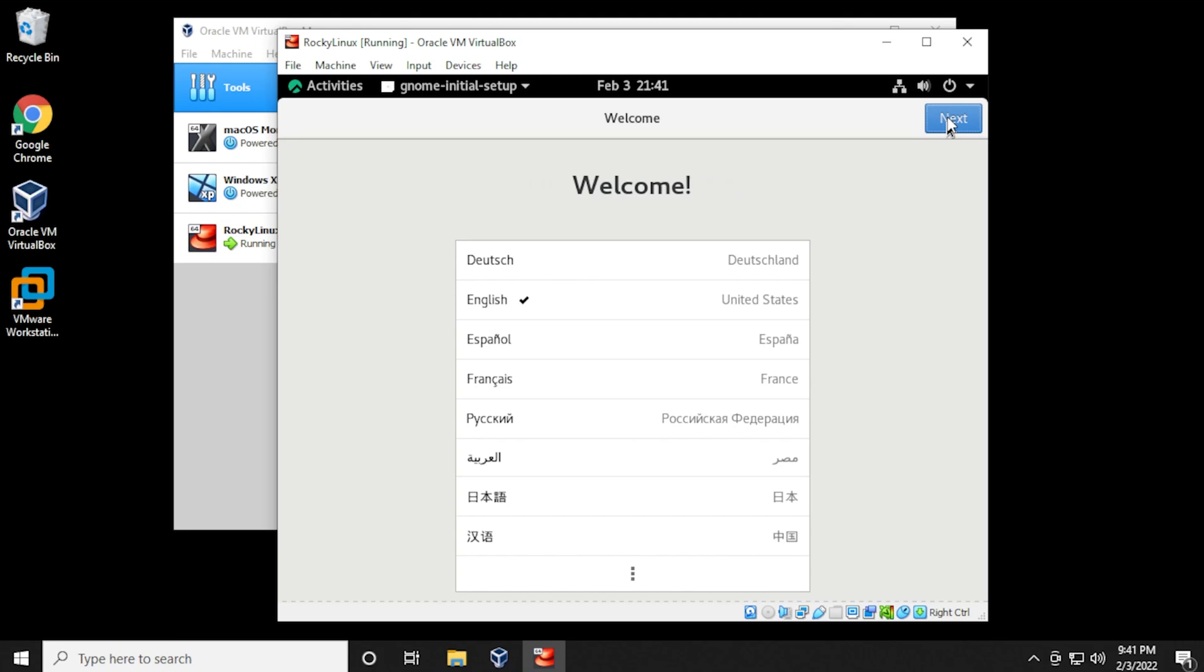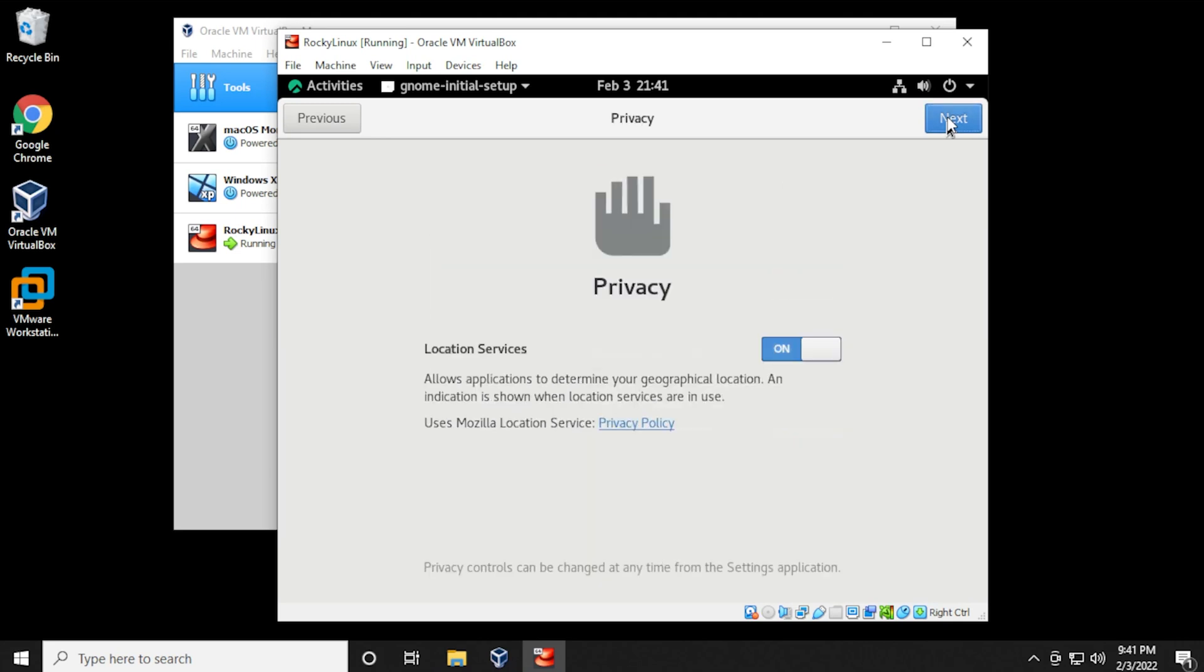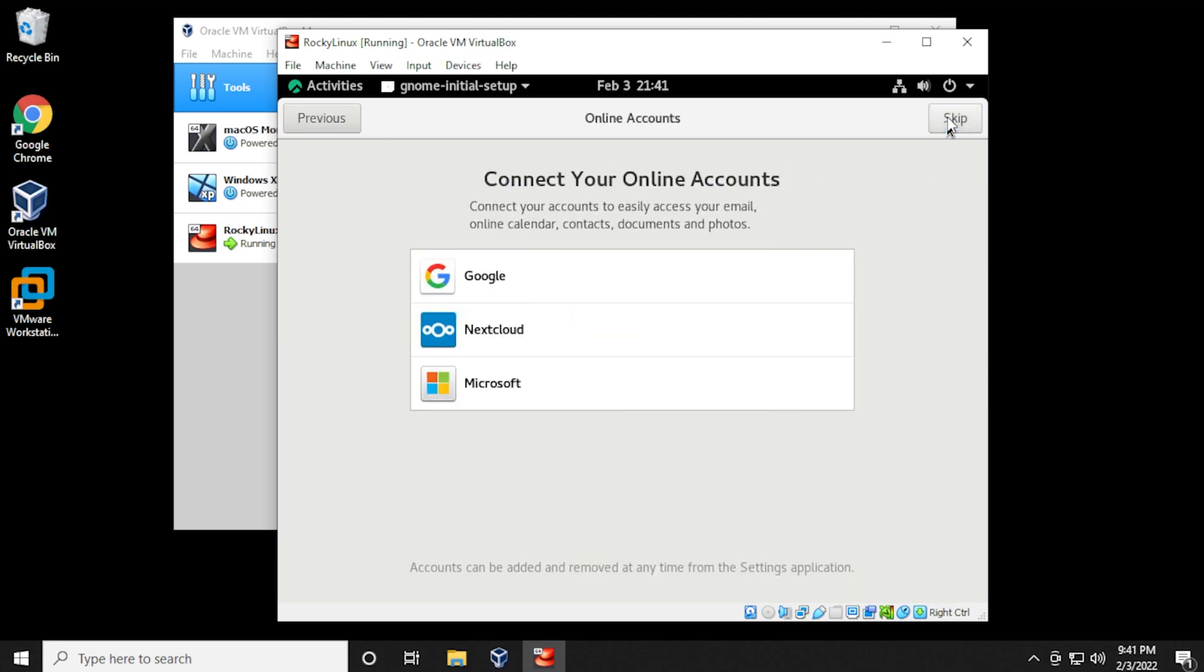So we're at the welcome screen. We're just going to keep it at English, click on next. And we'll also leave the keyboard the same.